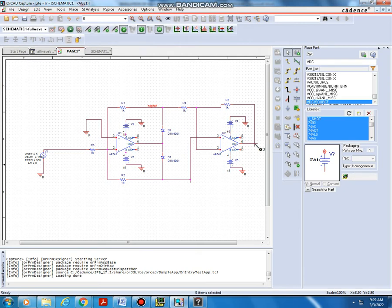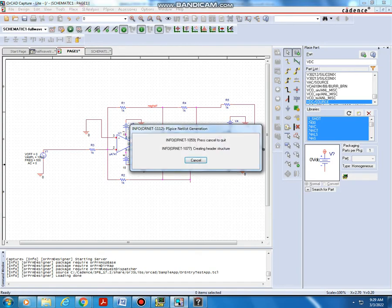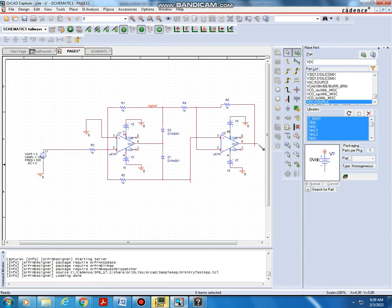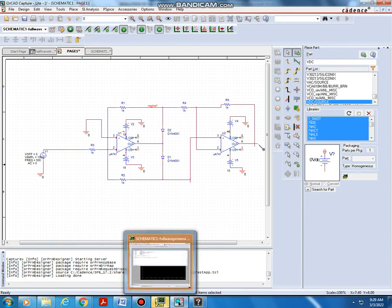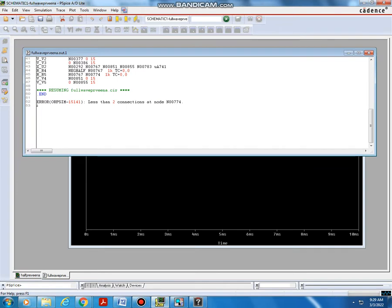We can run the simulation. The output waveform will be appearing. But some error is shown here — that is 'less than 2 connections at node N007.' Let us see that and rectify that error.